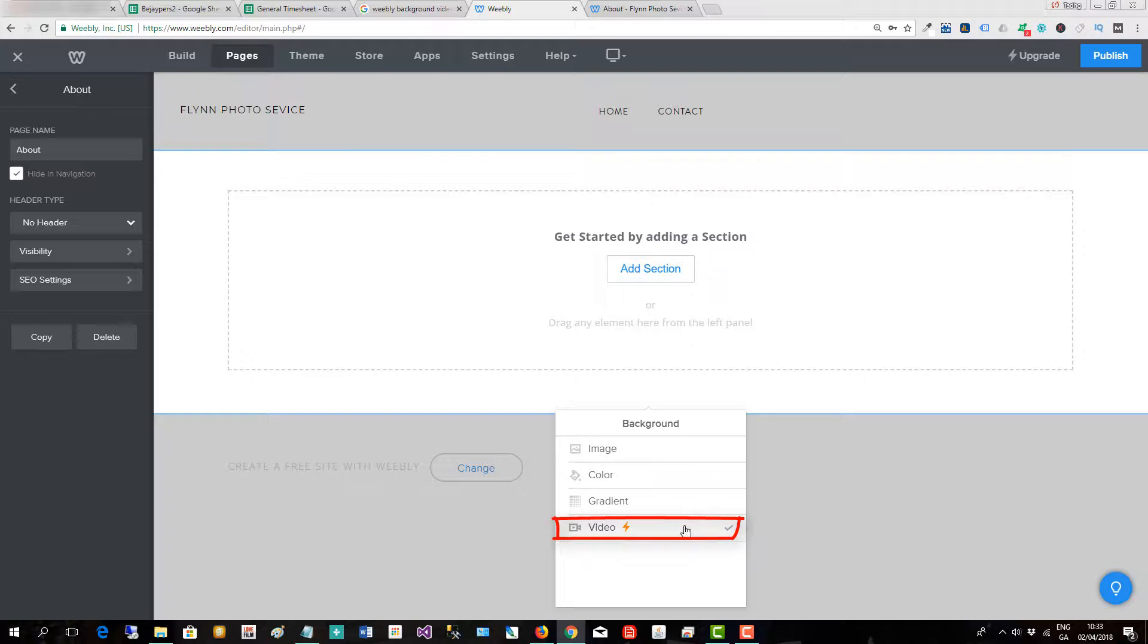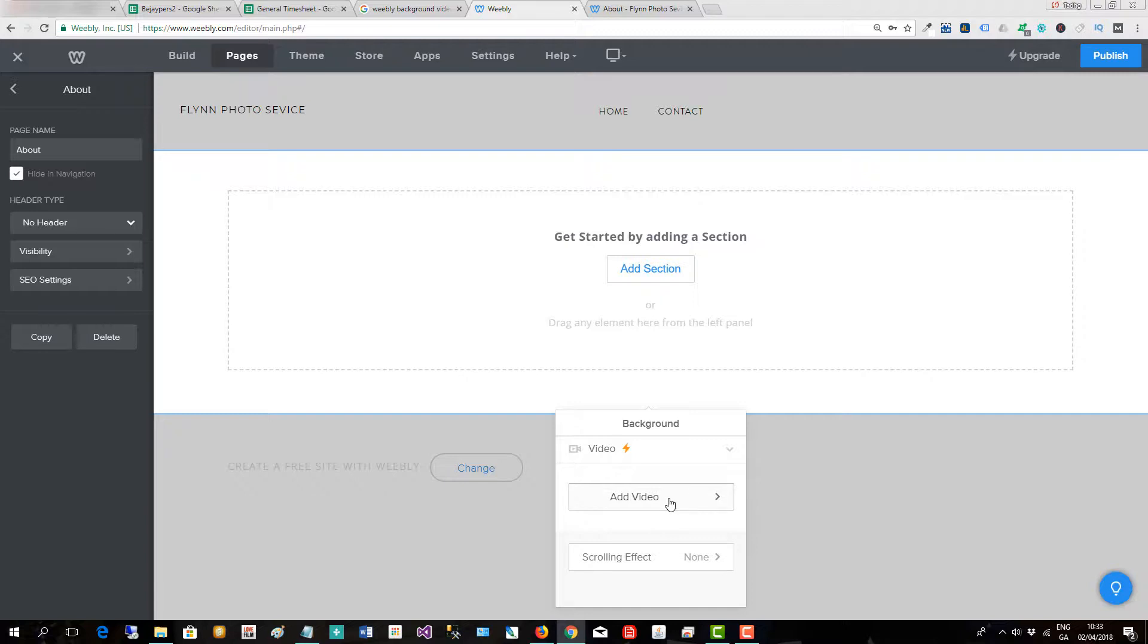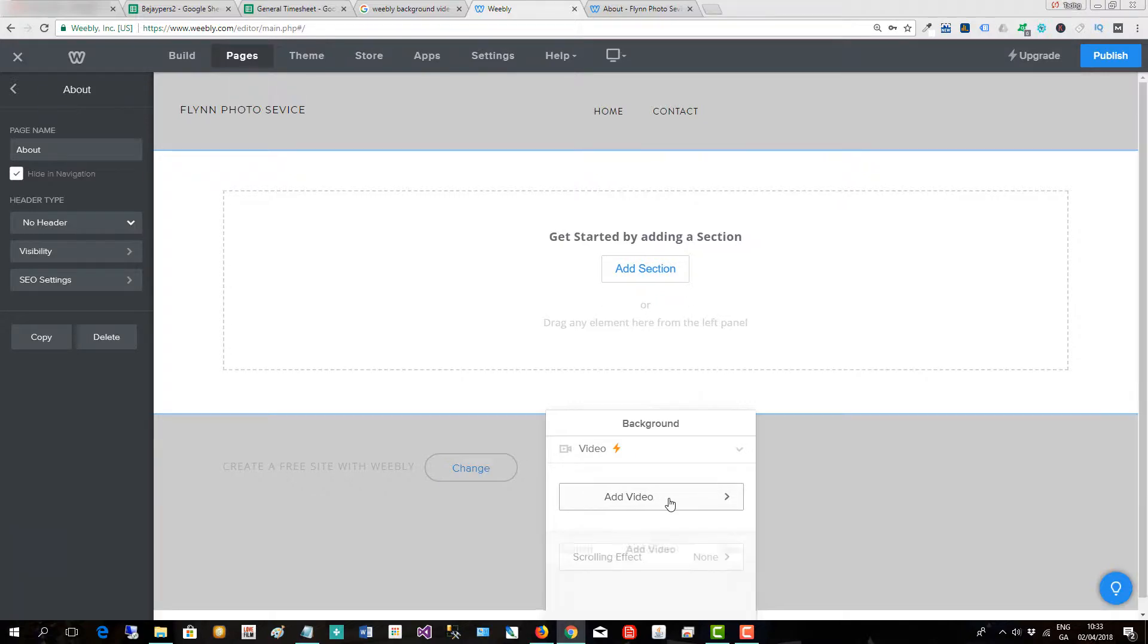We click on the video option here and then we go to add video, click here.